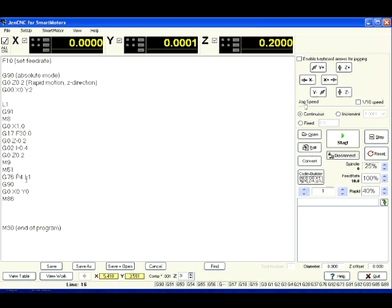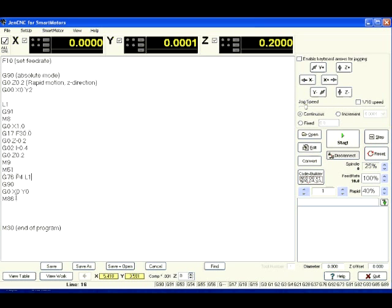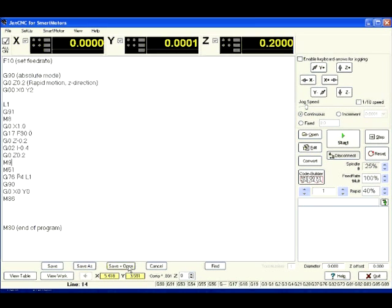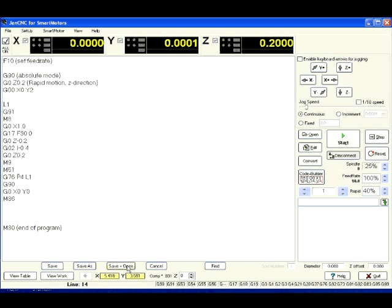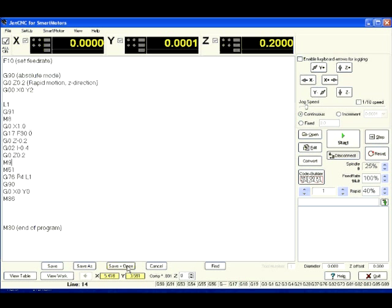M51 waits for that other input to do another circle move. Then at that point it waits for an input to do another circle move. Then it jumps back up according to G76P4L1, which is going to create a loop and its P4 is going to loop four times and it's going to call Line Label number 1. So it jumps back up to G91, which is Relative Mode, and goes through the whole process and does that four times.